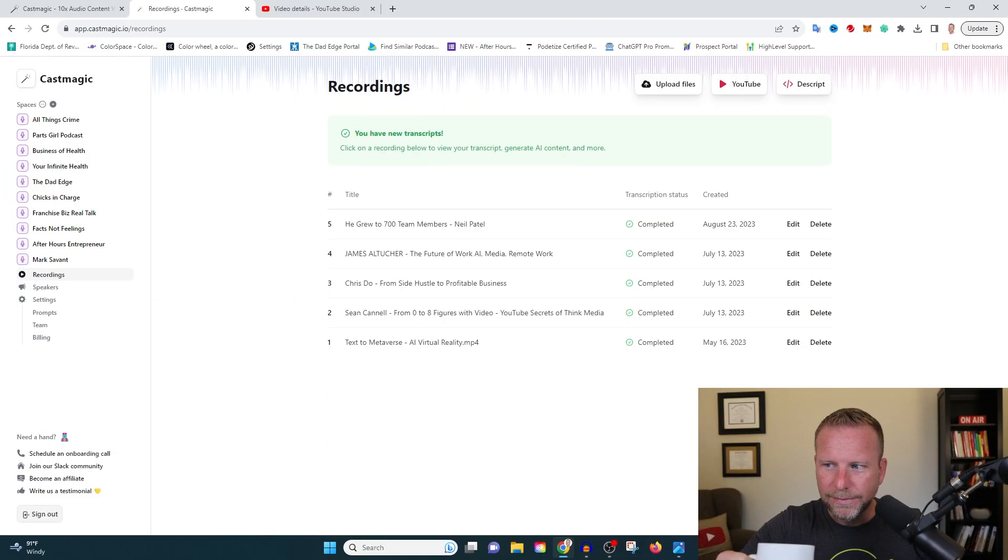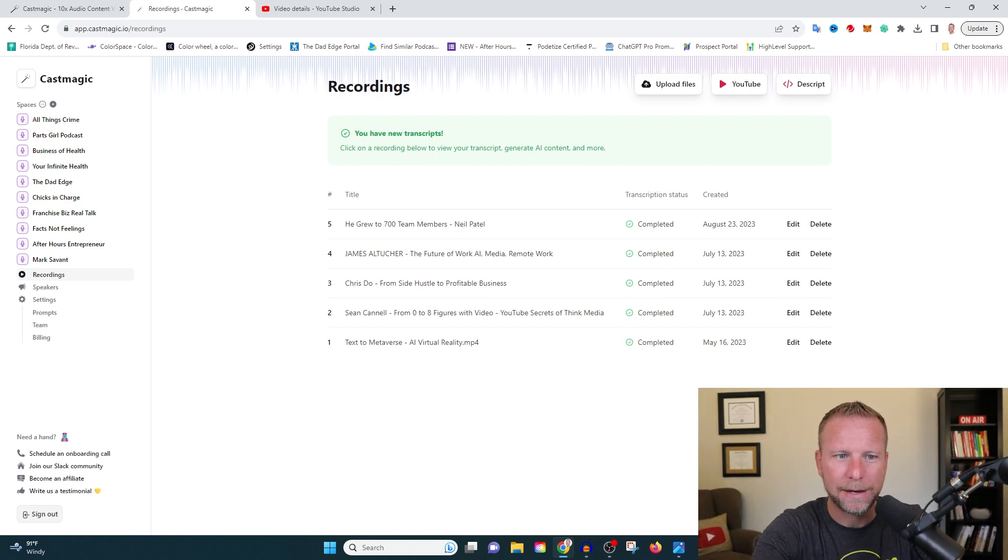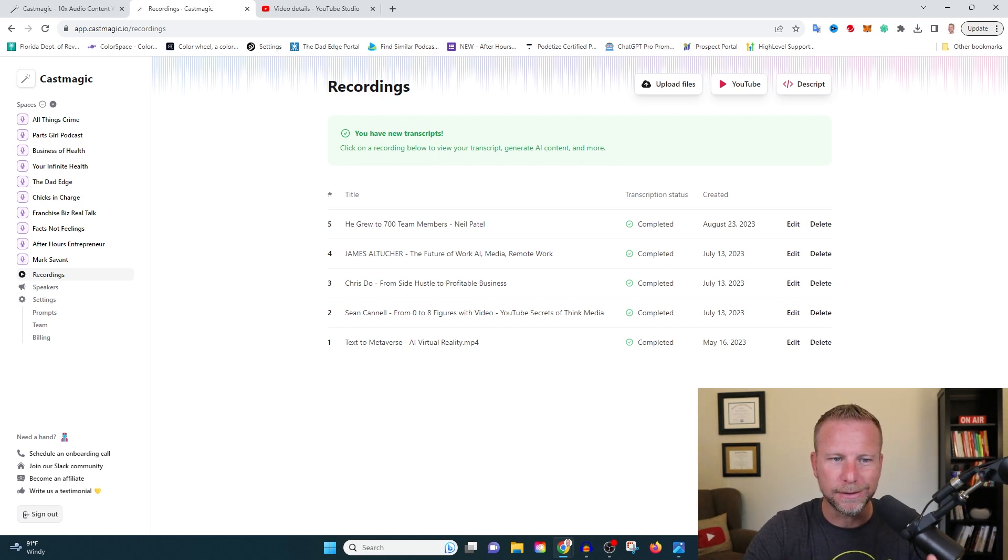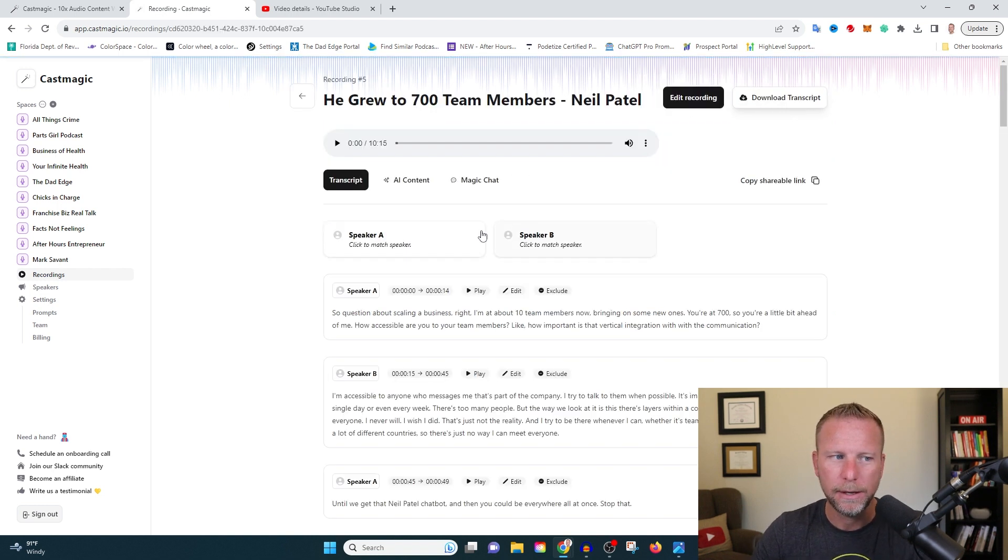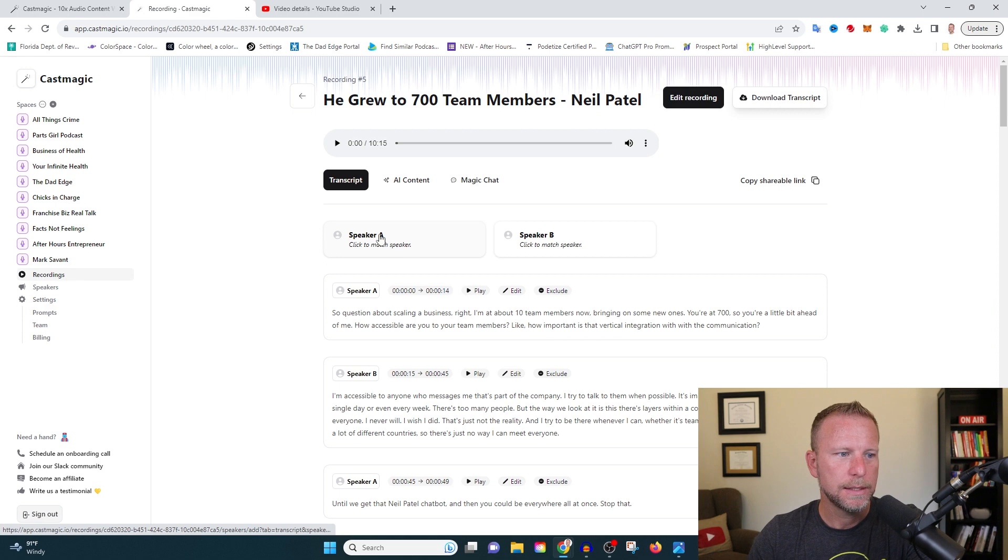All right. Coffee's done and our transcription is done. Let's go ahead and check this out. You're going to be amazed at how cool this is. So let's go ahead and click on it here and let's see.